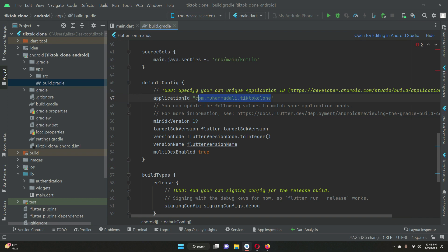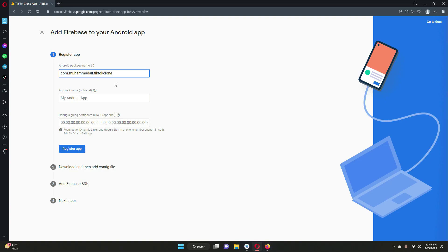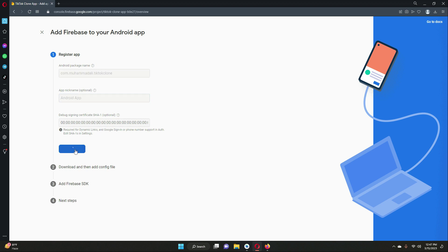For example, mine is com.mohamedali.tiktoklone. Instead of 'tiktoklone' you can write 'videosharing' or whatever you like — it is totally up to you. But once you set it, please do not change it. Copy your application ID, come back to the Firebase website, paste it in the package name field, give it a nickname like 'android app', and click 'Register App'.